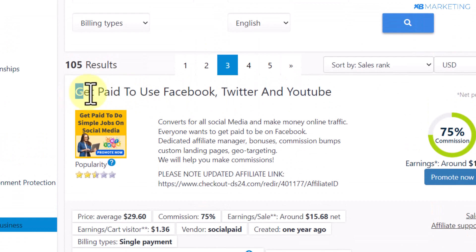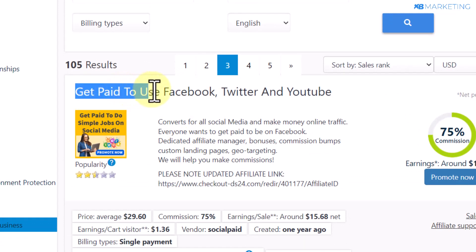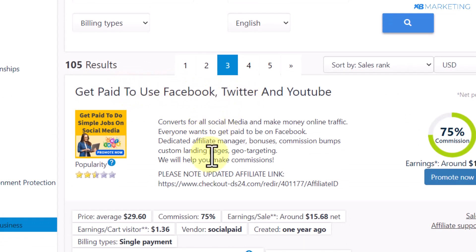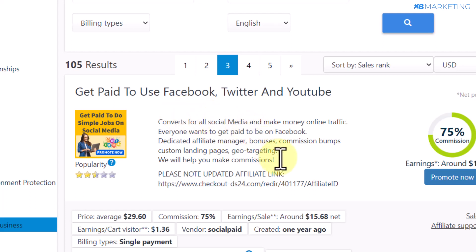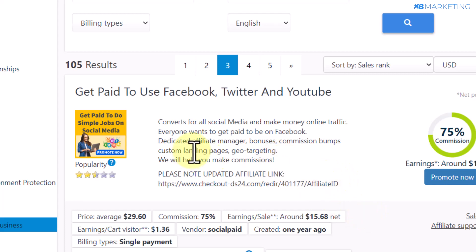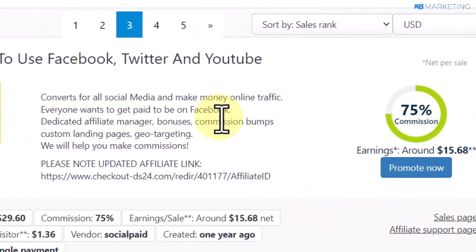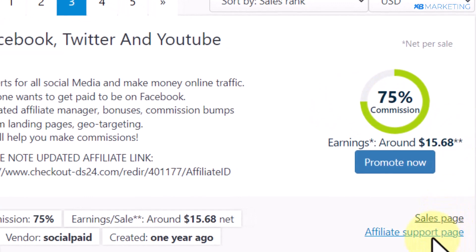You want to make sure to go through all of the products. I'm going to take this product as an example — 'Get Paid to Use Facebook, Twitter and YouTube.' There are a lot of people out there looking to earn money online with those platforms, so this is a very good product to promote because there is already an established audience for it. Before you promote any product on Digistore24, I recommend you check if the product has an affiliate support page.